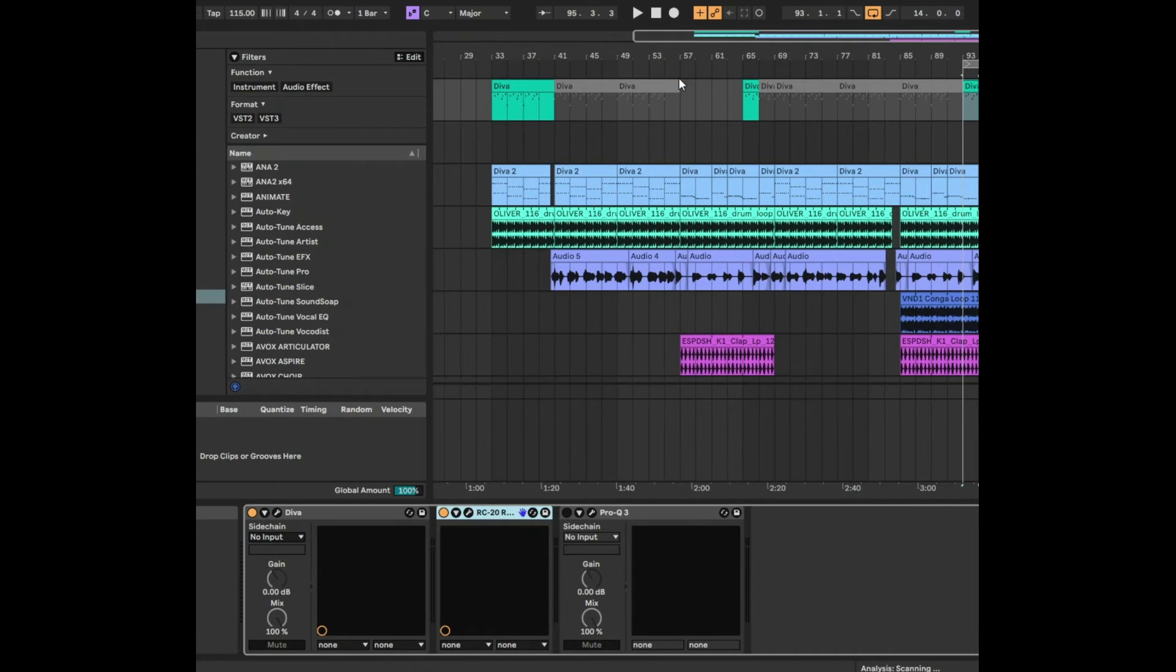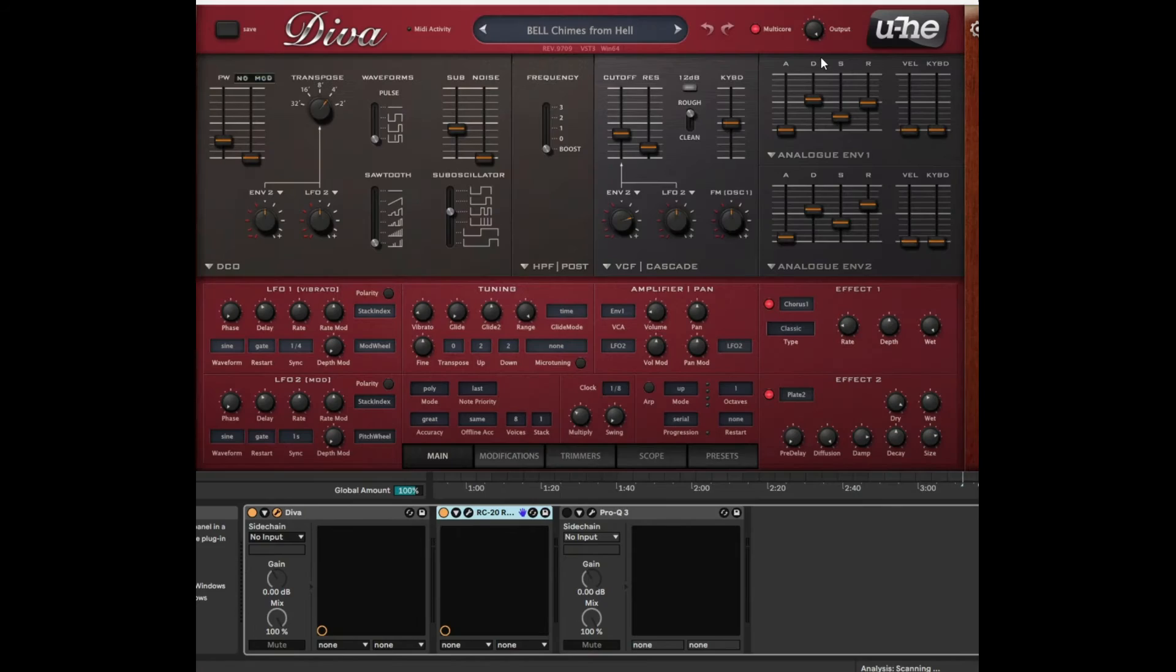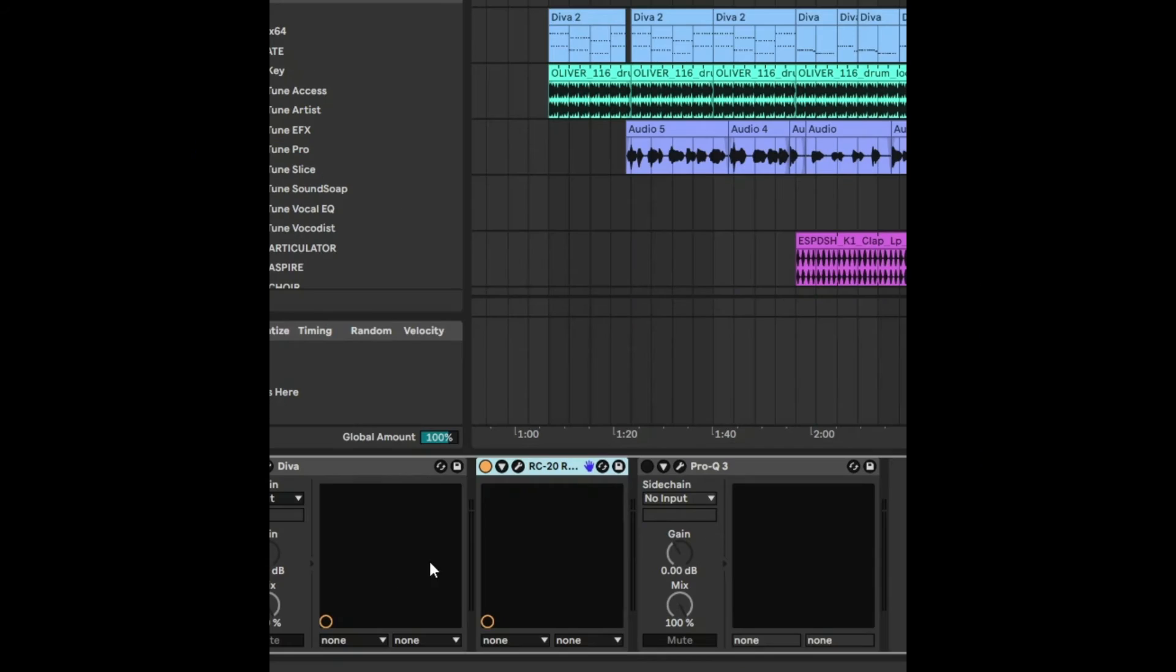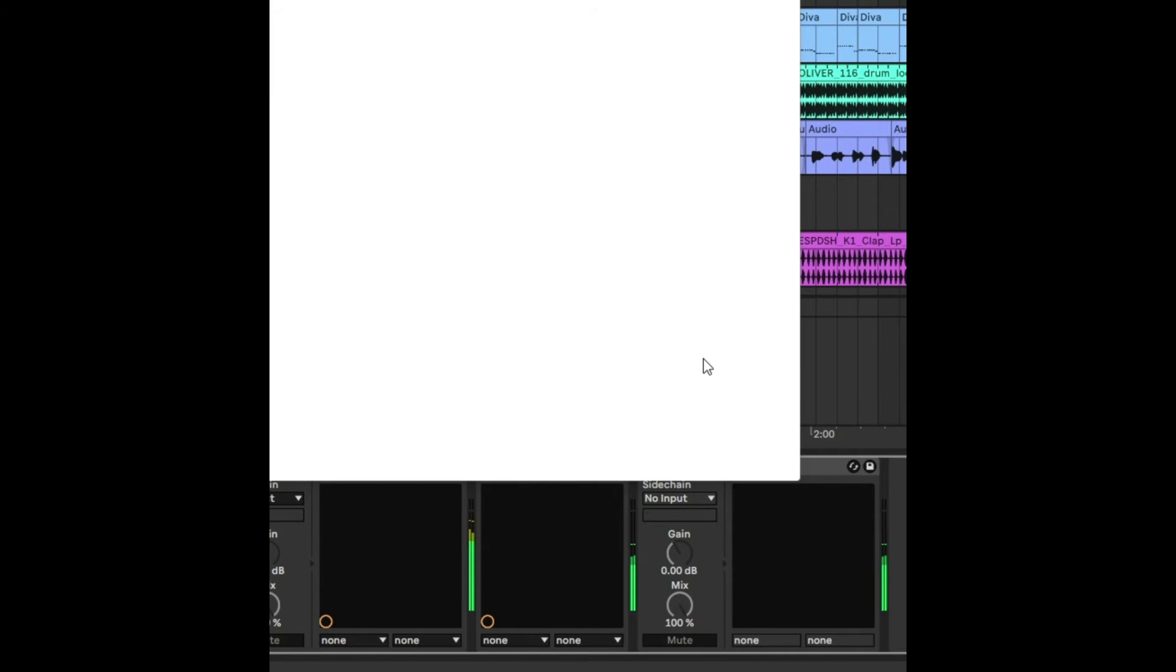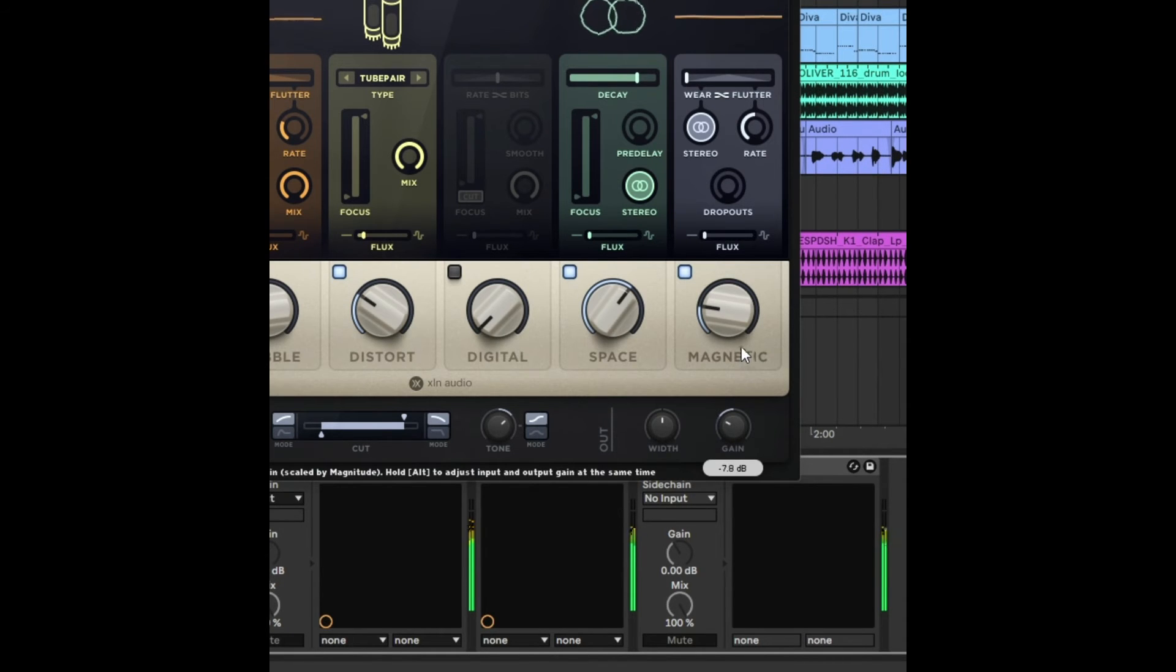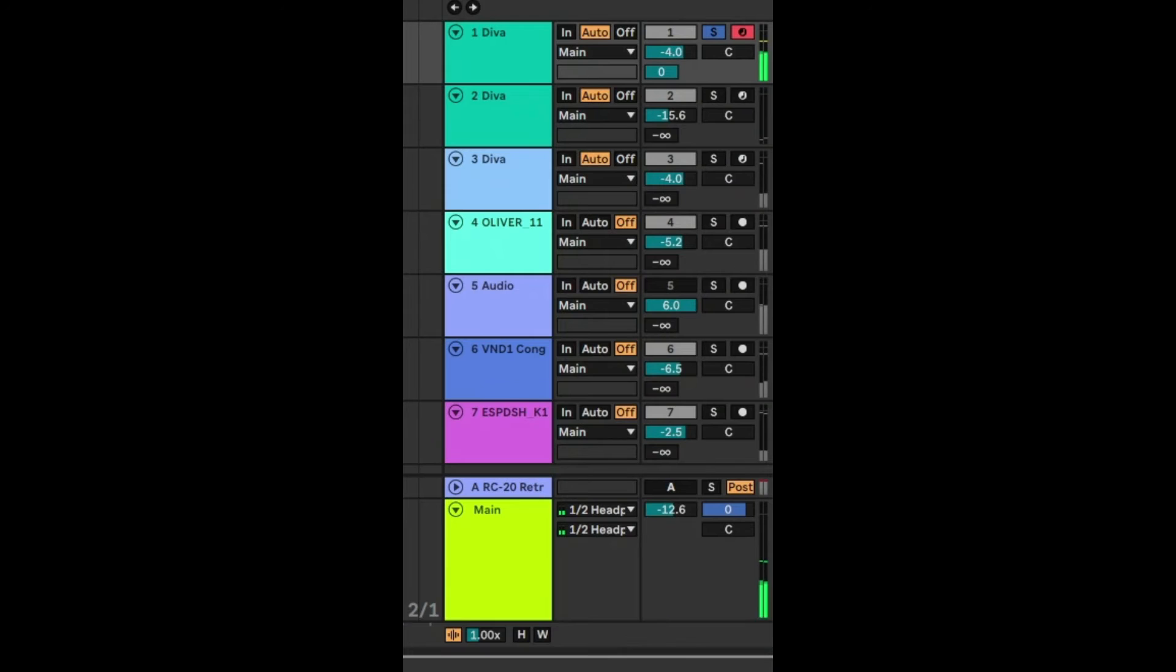So what we're going to do is we're going to go back to Diva here and we're going to just reduce that to a normal output amount. Now let's have a look at the signal. That looks a bit better. On the effect chain we're just going to increase the gain there. So that's fixed that track up.